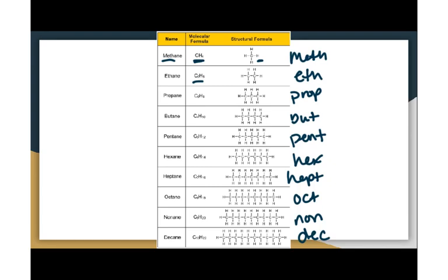Those are the ten prefixes you need to memorize — they just tell you how many carbons. Meth is one, eth is two, prop is three, butte is four, pent is five, hex is six, hept is seven, oct is eight, non is nine, and dec is ten.